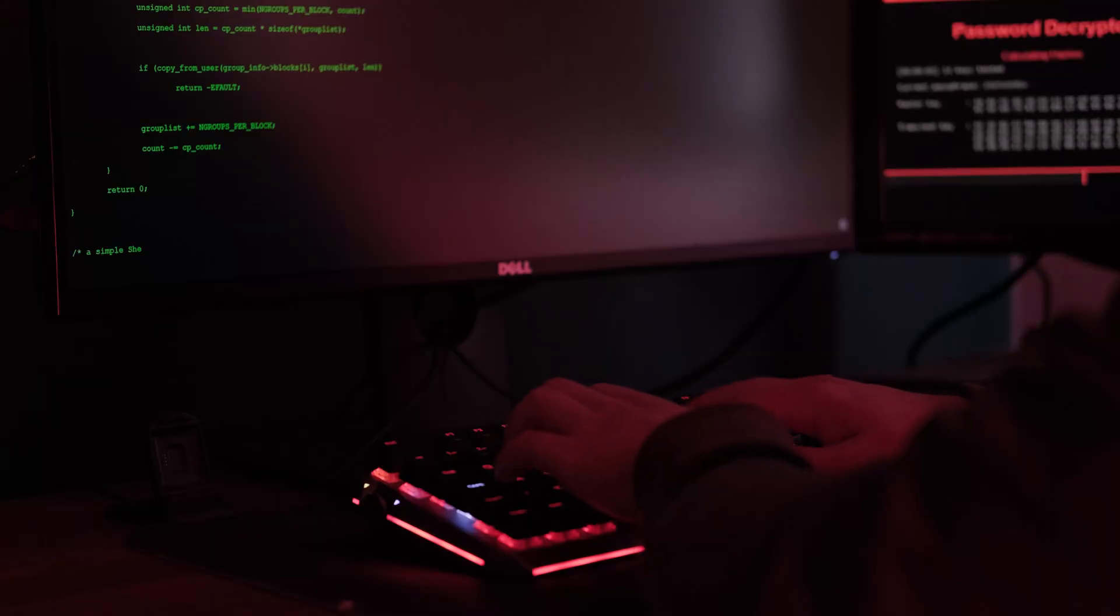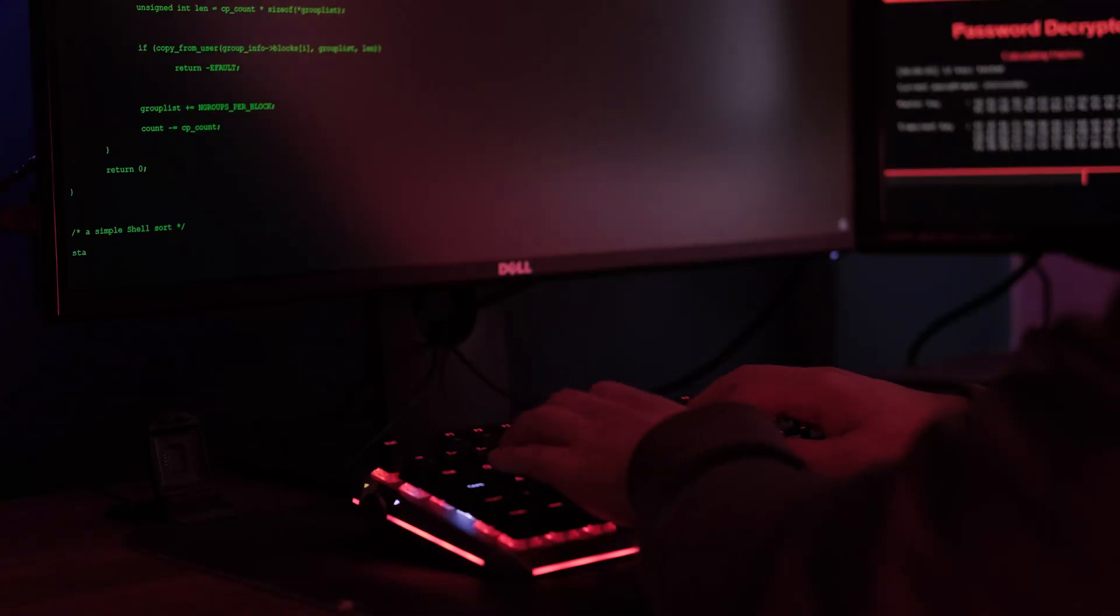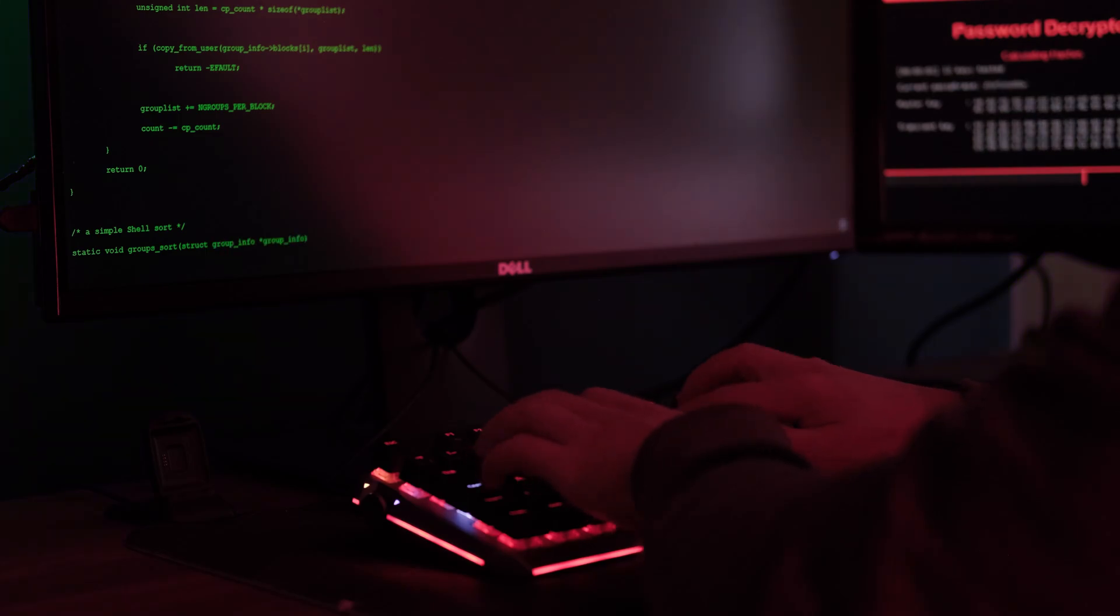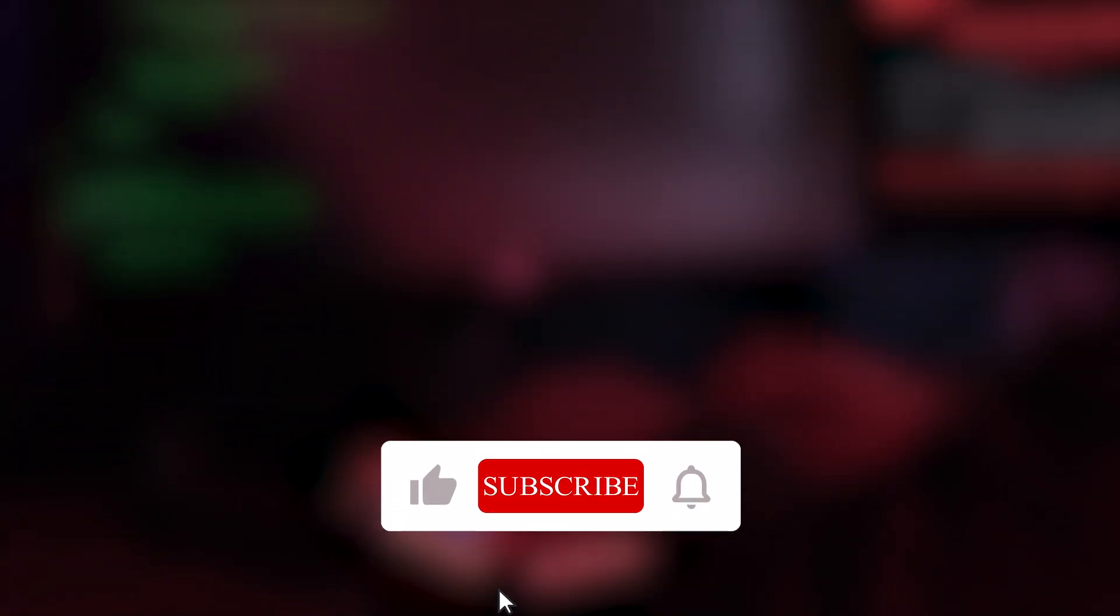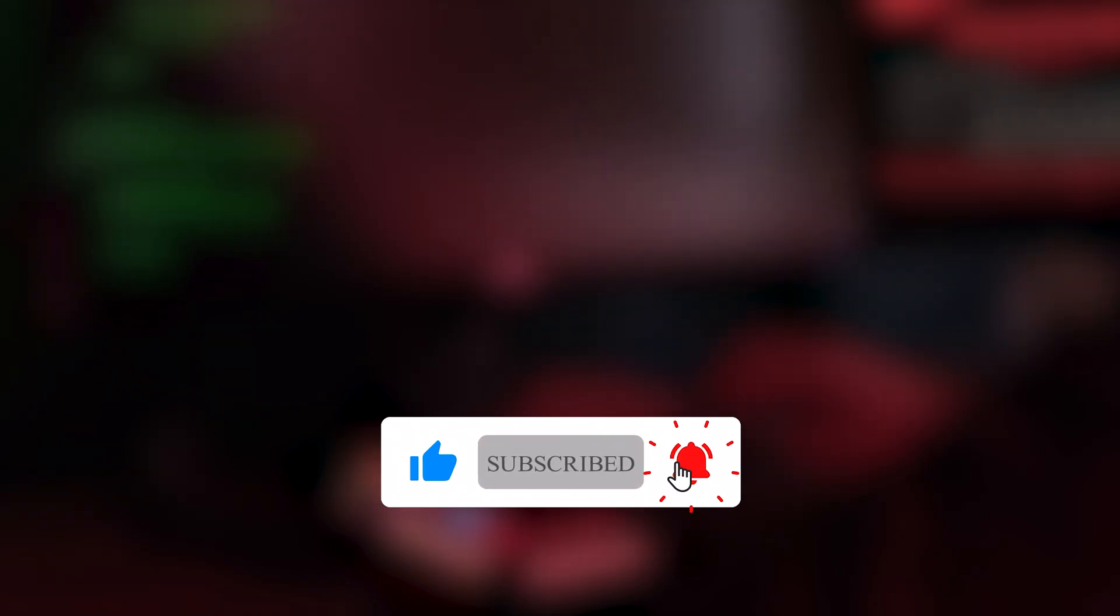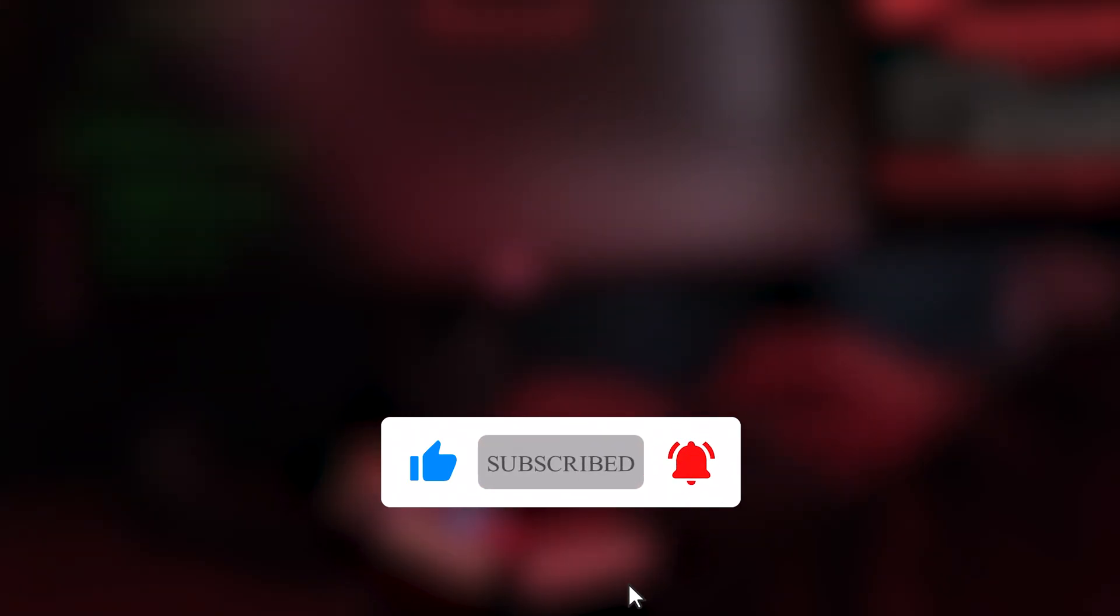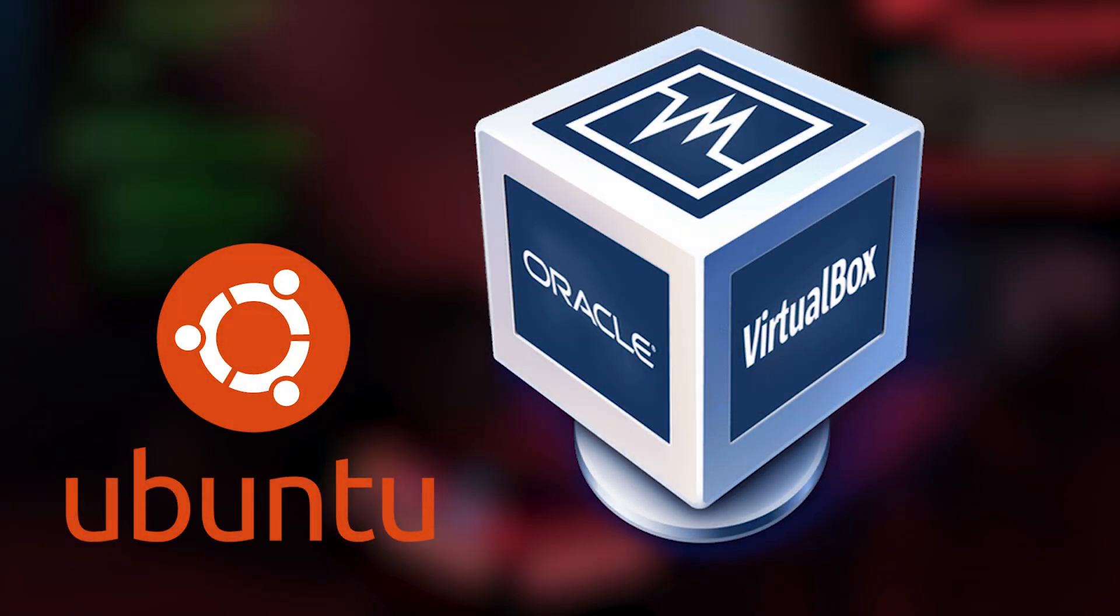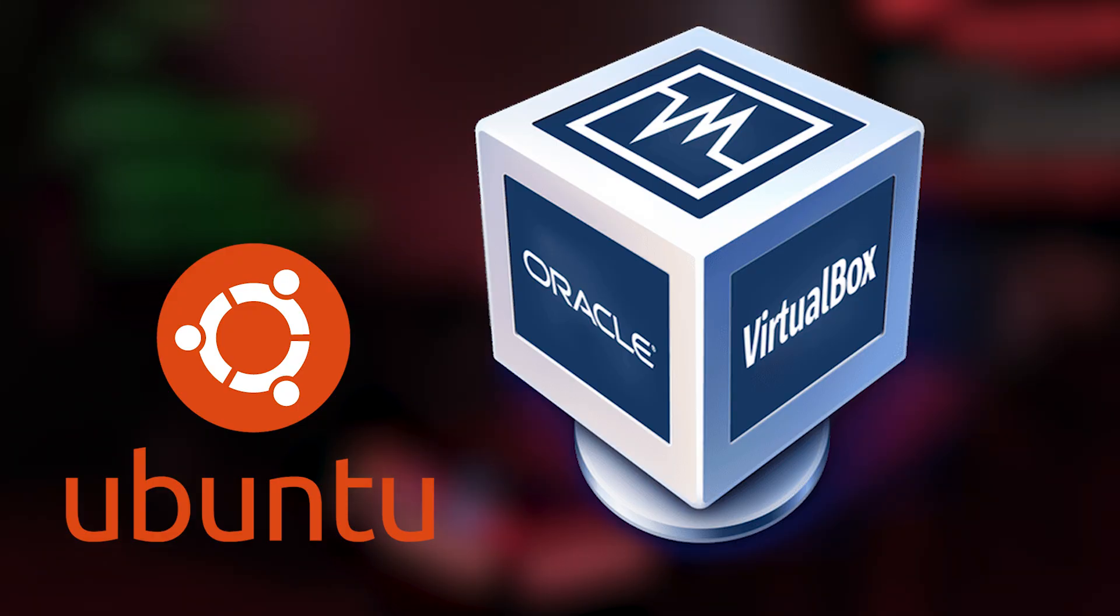Thanks for watching. Which Linux family or distro do you use, or want to try? Let me know in the comments. If this video helped you, hit like, subscribe, and turn on notifications. In the next video, we'll install Ubuntu the easy way, using VirtualBox, right inside your Windows or Mac system. See you in the next one.